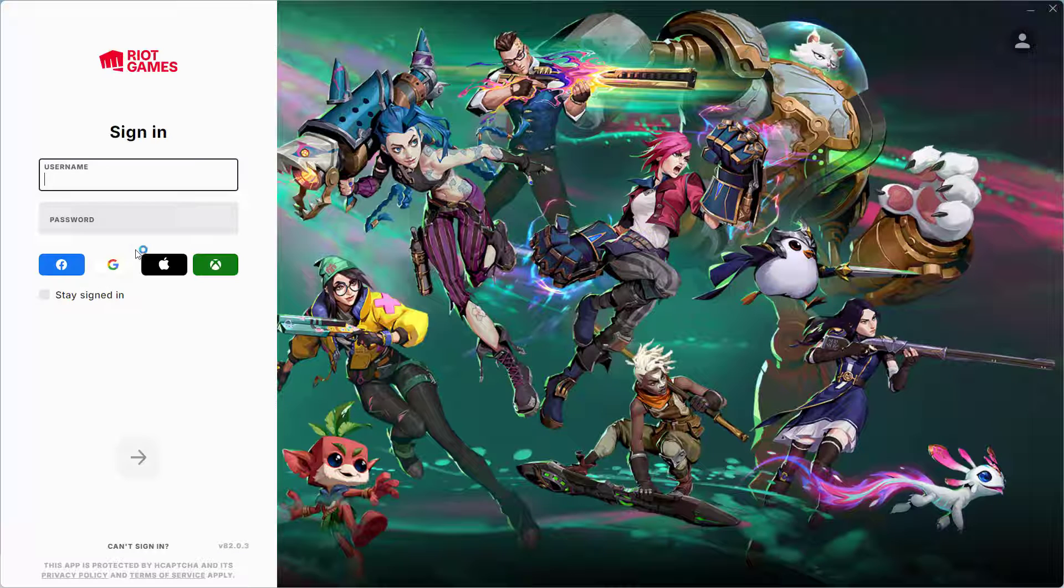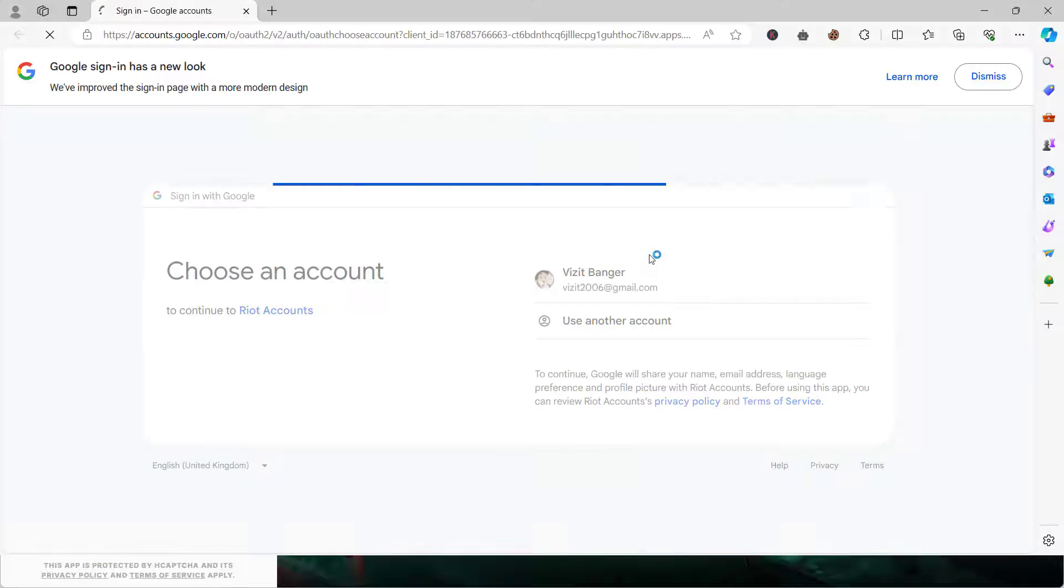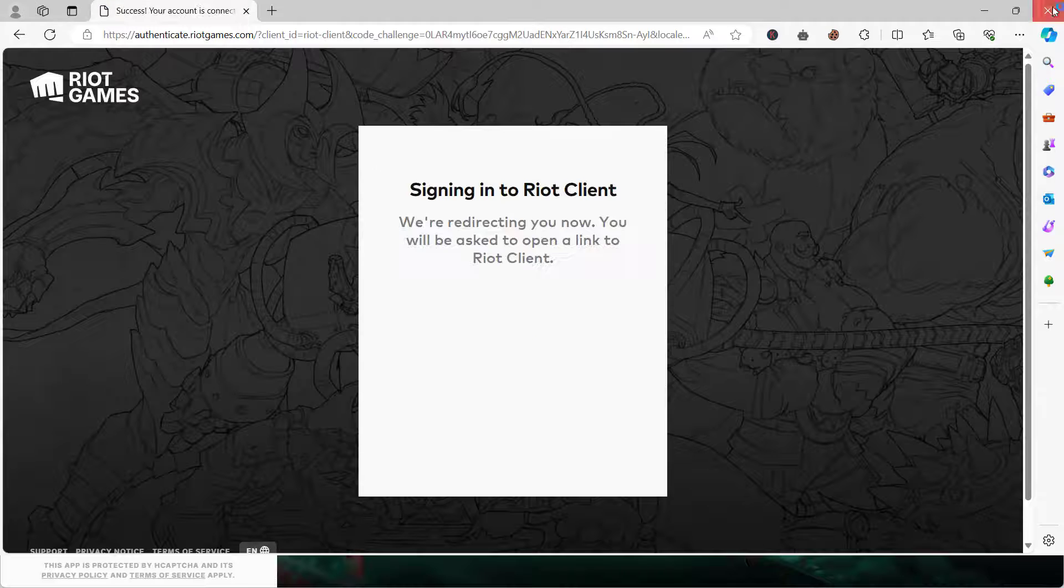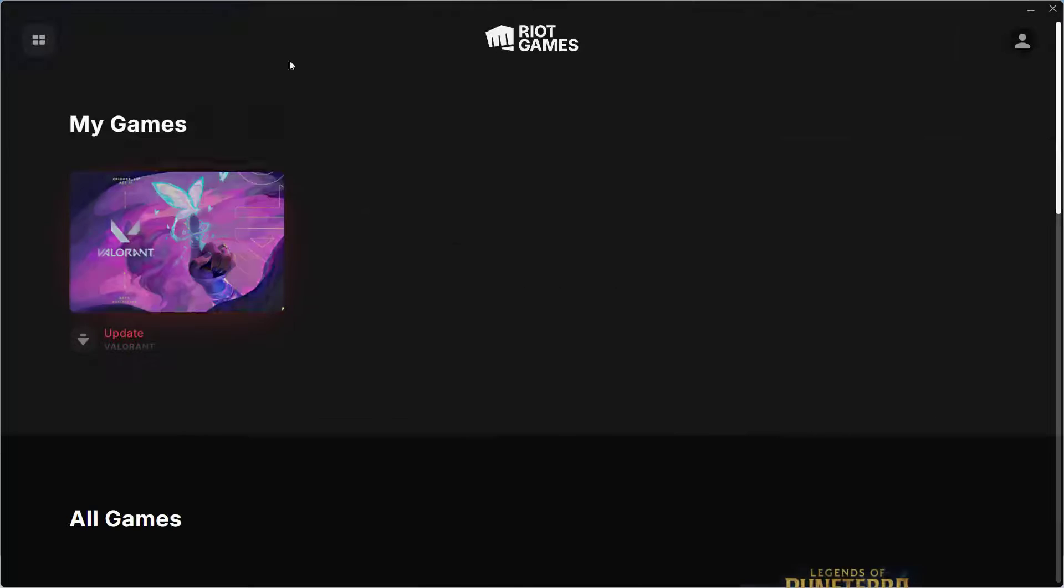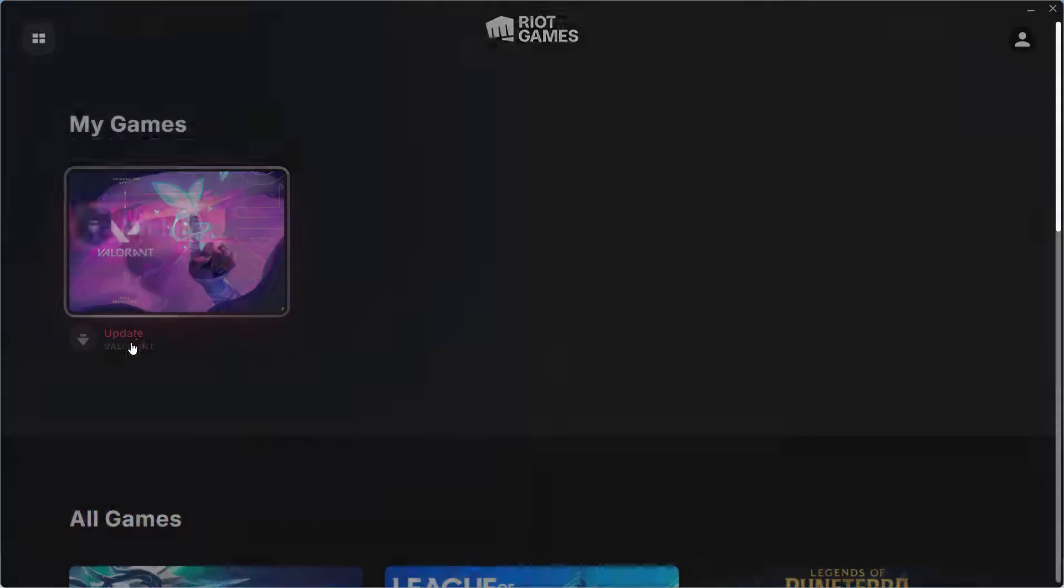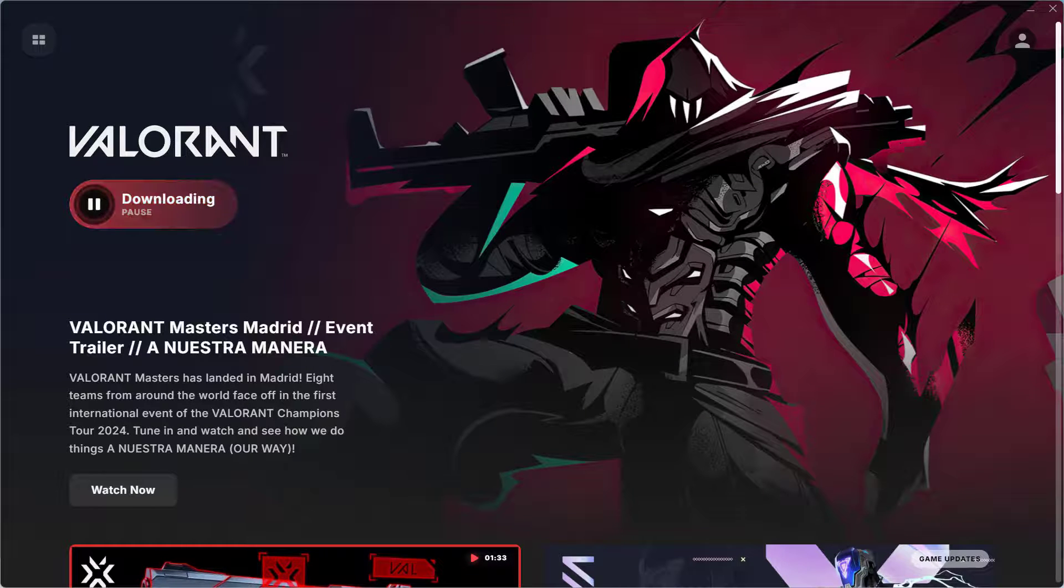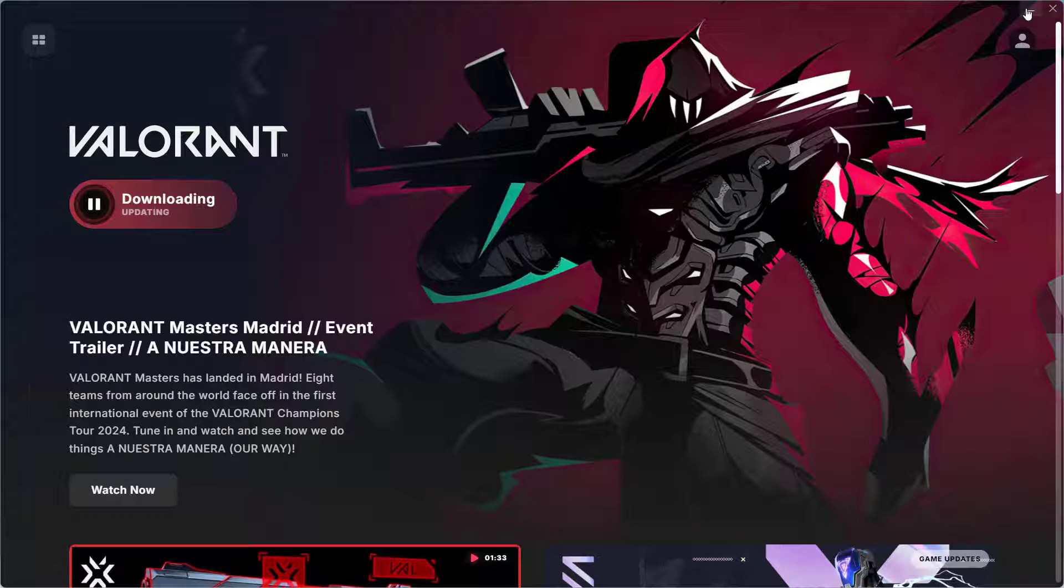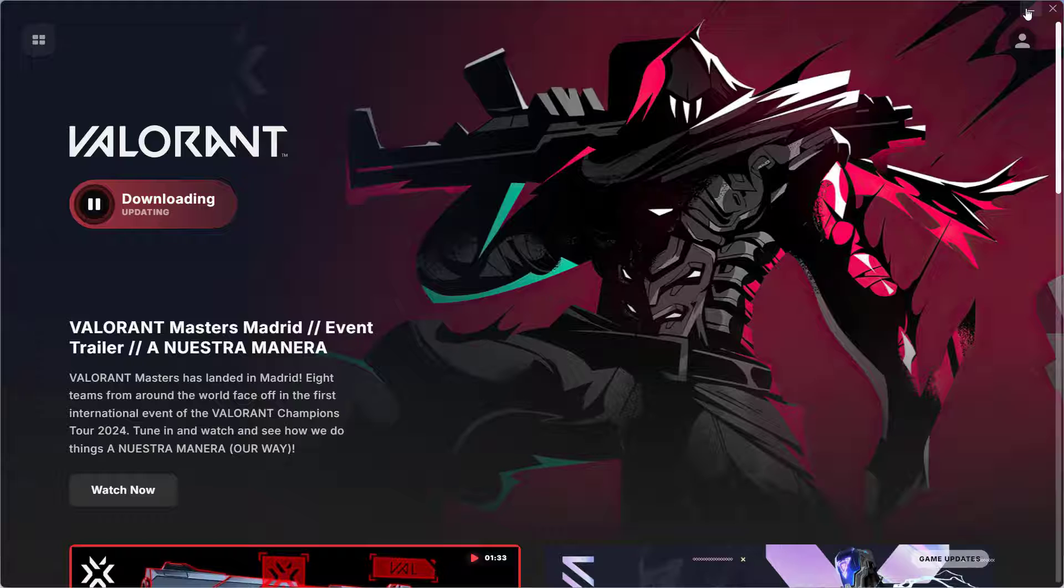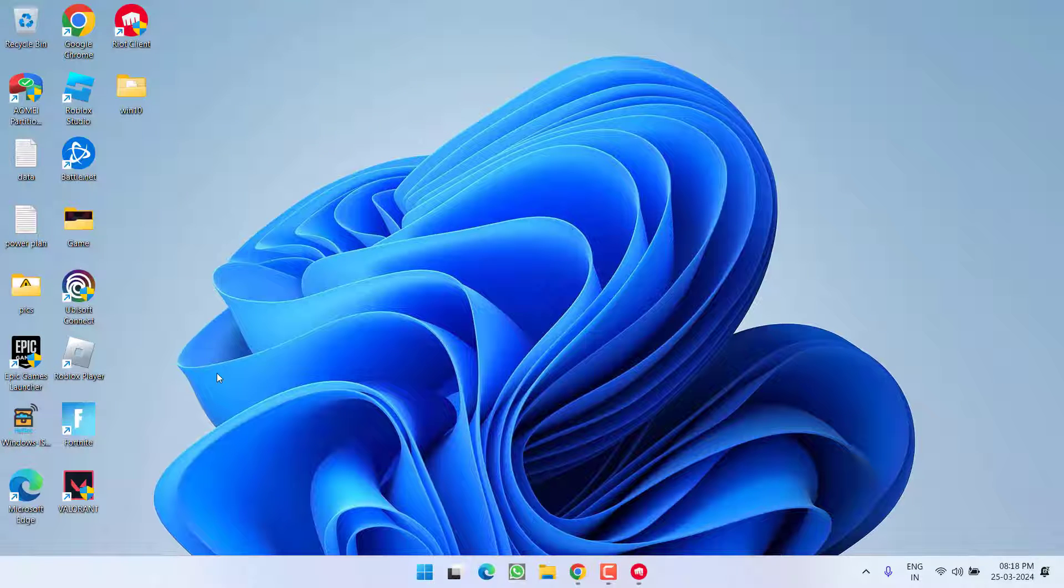Once logged in, Valorant will ask you to update the game. Click Update, and once the game is updated, relaunch the Riot client. This will fix the VAL81 error code issue.